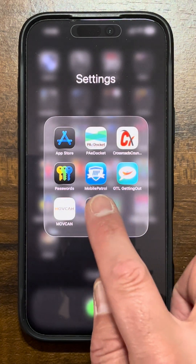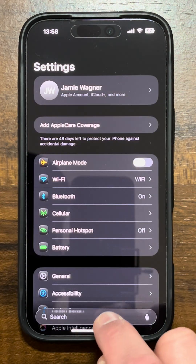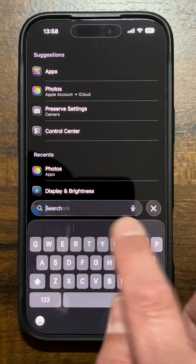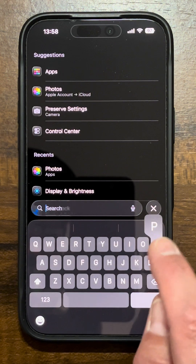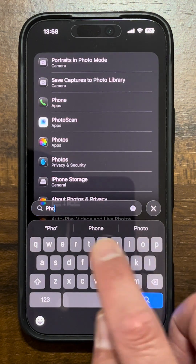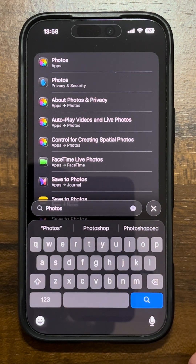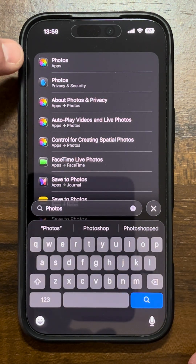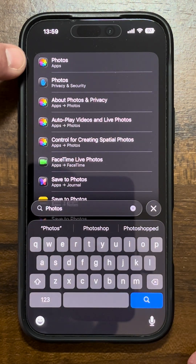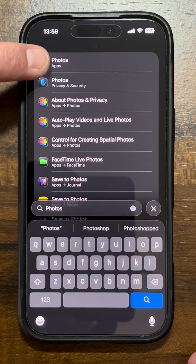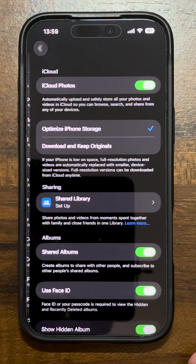Go into your phone settings. At the bottom in the search area, type in 'Photos' because you want to go into the Photos app settings and make a little change. It's going to show up at the top — it says 'Photos app.' Select that.